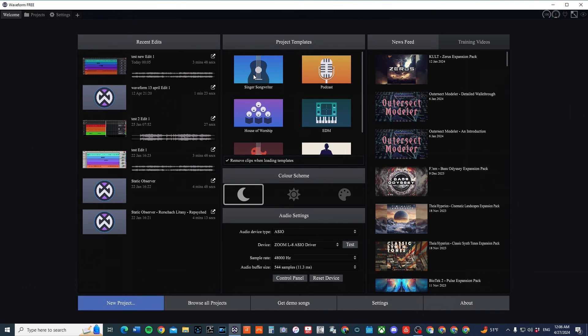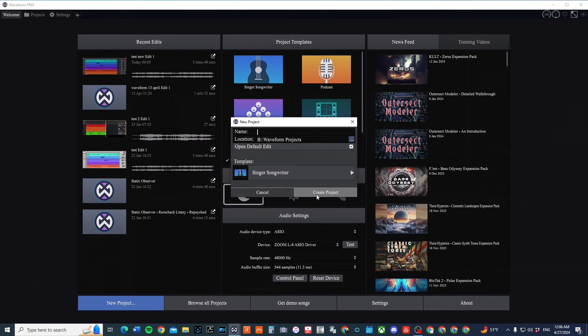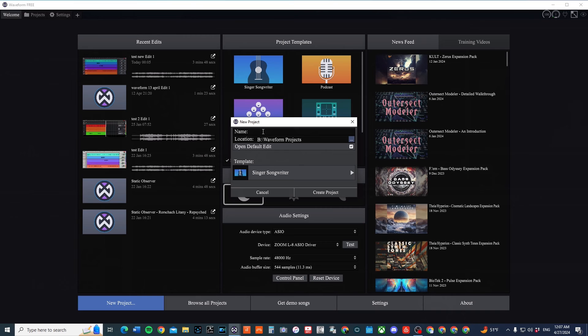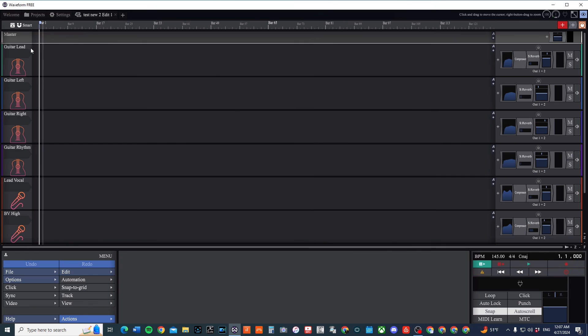So now when I go to load it, then I can click Create Project. Oh, sorry. I got to put in a project name first again. I'm sorry. Test New Two.